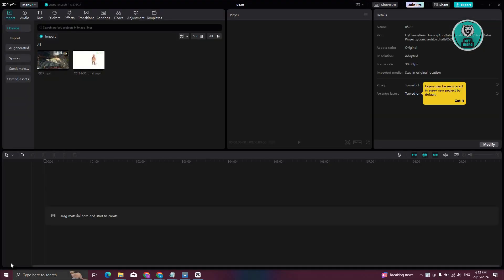So you might be wondering, how do you change the opacity on your clips in CapCut PC? Well, changing your opacity here is actually pretty easy.